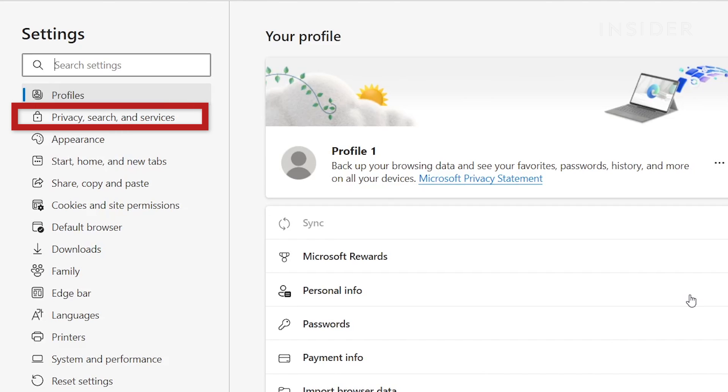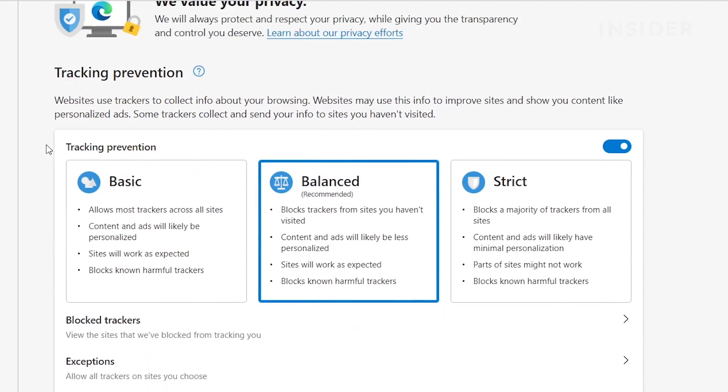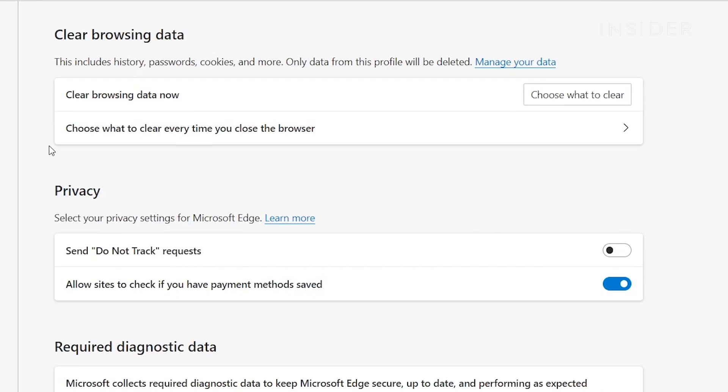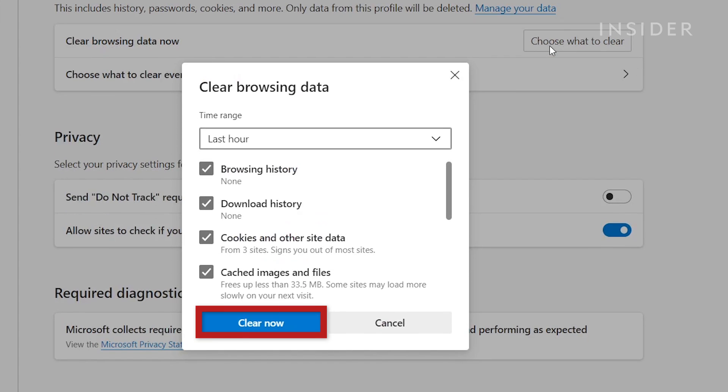Click Privacy, Search, and Services. Click Choose What to Clear, and then click Clear Now.